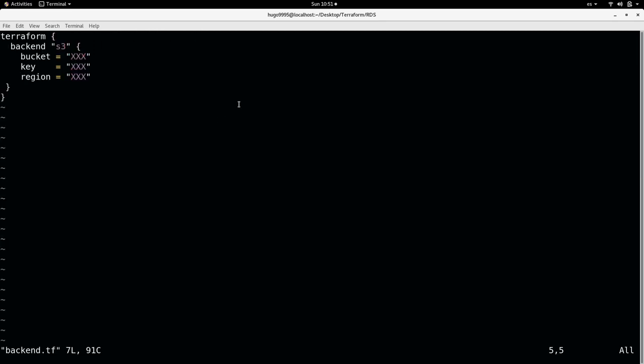I have this backend.tf where I'm specifying the backend, in this case S3. But what is a backend in Terraform? A backend is a way to store our TF state file. It can be local, it can be S3, it can be in other services as well.